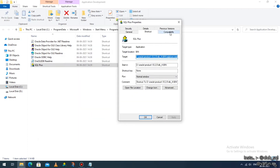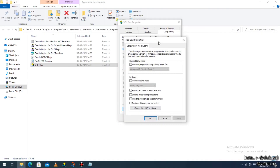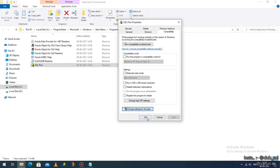Go to the 'Compatibility' tab. Again go to the last option 'Change settings for all users'. Here, find the option called 'Run this program as an administrator' and enable it. Note that the service pack setting may have reverted — don't worry about it. The only thing you need to do is enable 'Run this program as an administrator', click 'Apply', then click 'OK', and click 'OK' again.